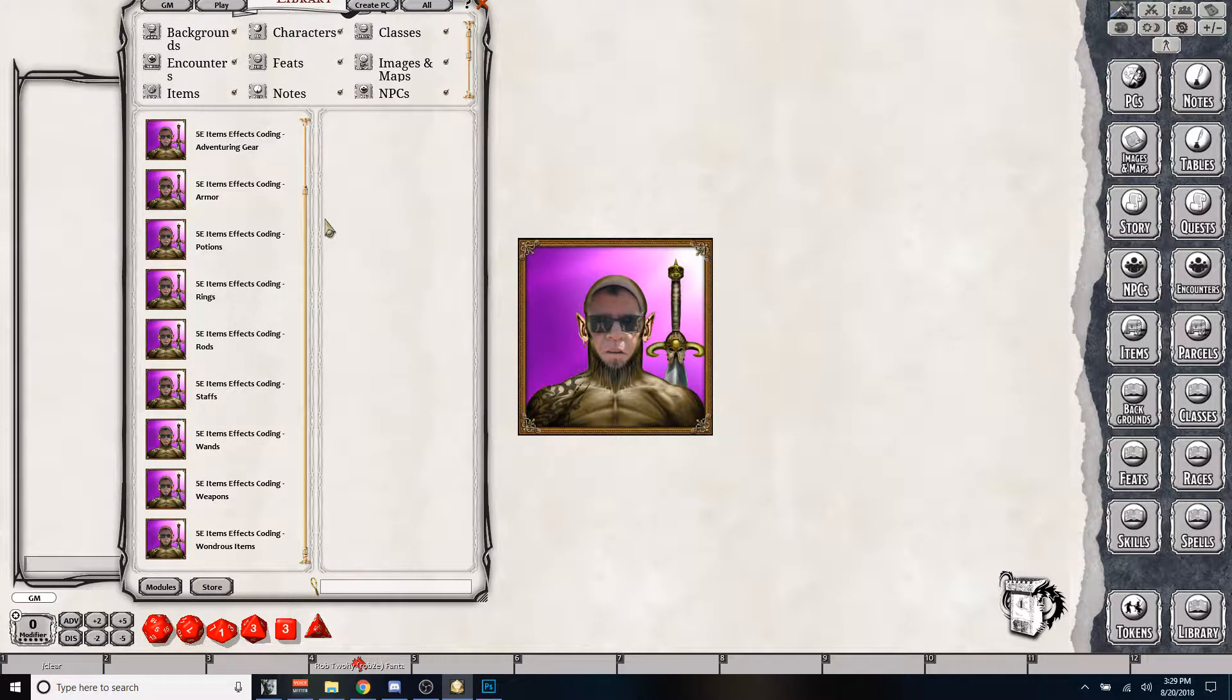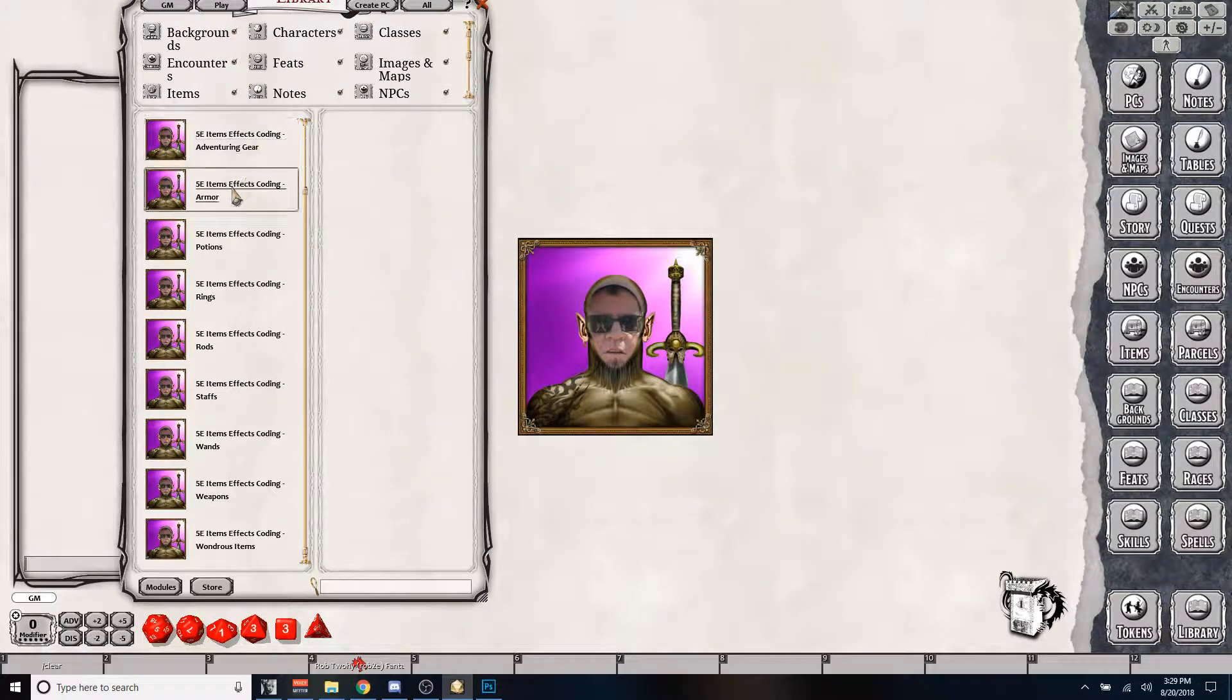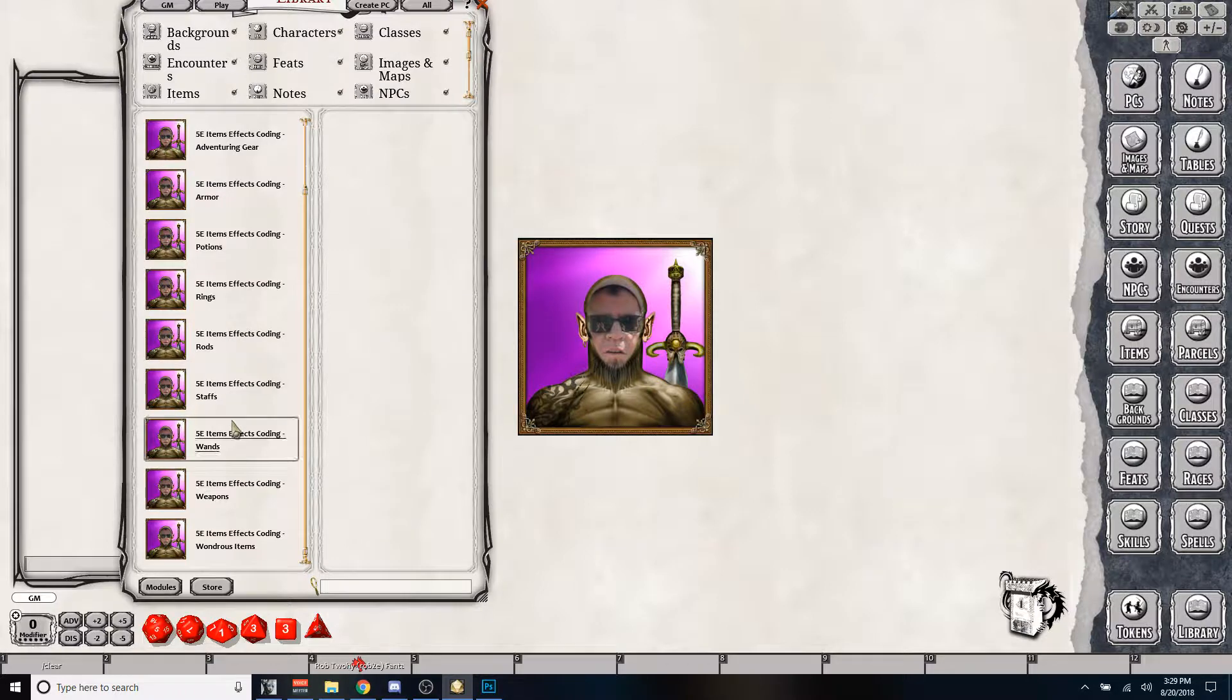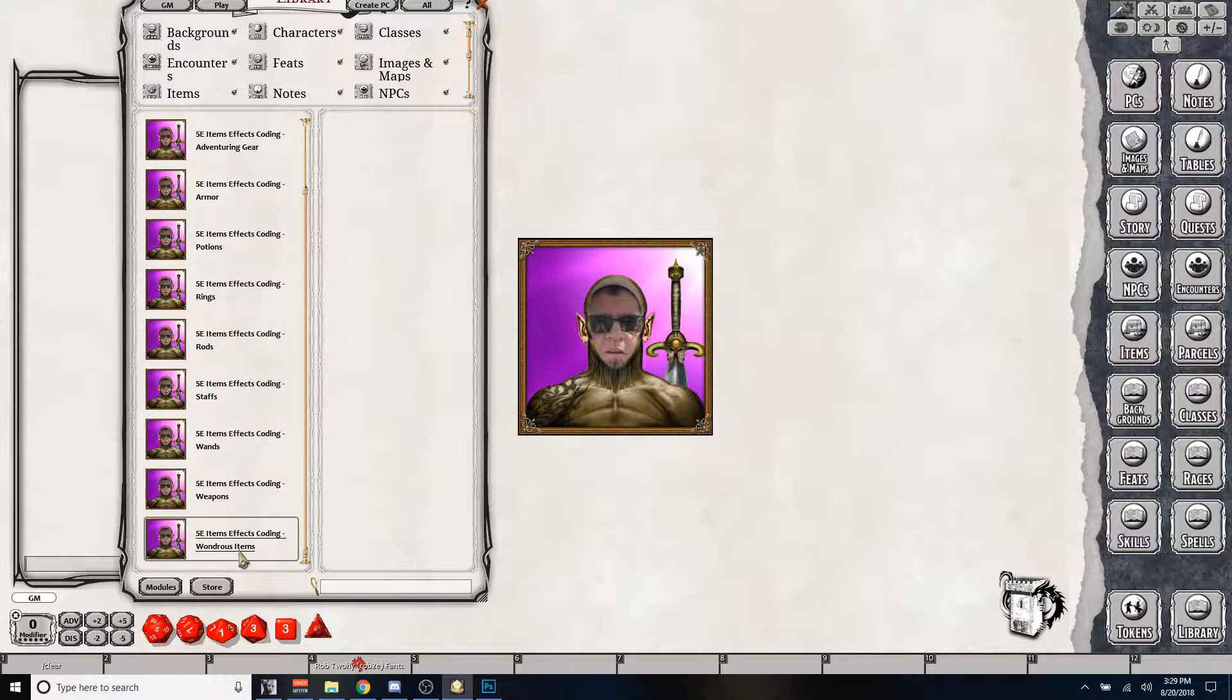So we have adventuring gear, we have armor, potions, rings, rods, staffs, wands, weapons, and wondrous items.